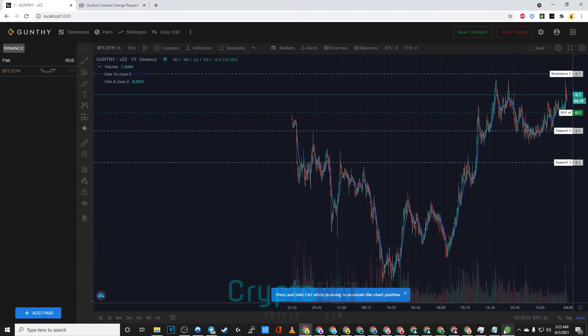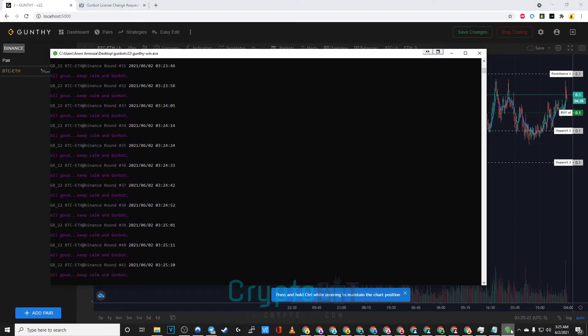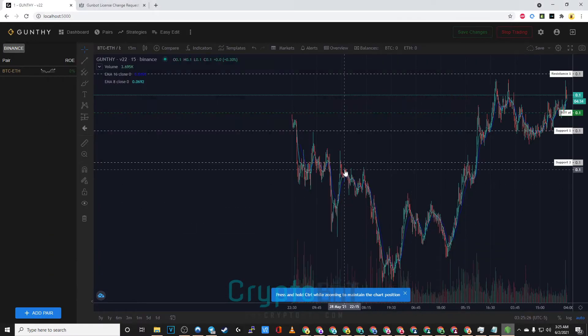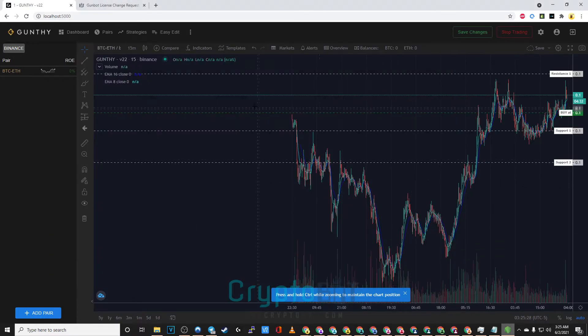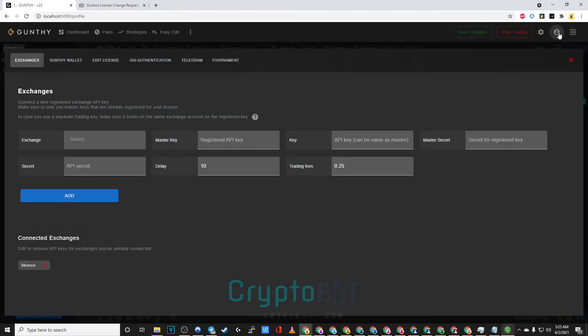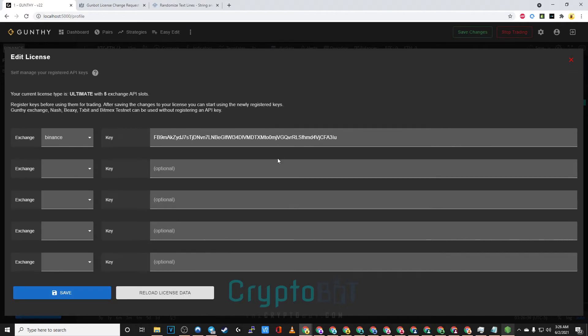For this example we will be going as if you still have API access and your gunthy wallet. First you want to make sure that you have GunBot running as shown here. You want to click on the user icon and click on edit license.